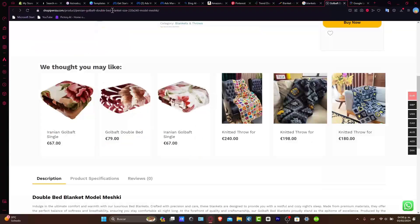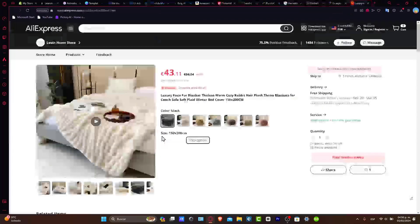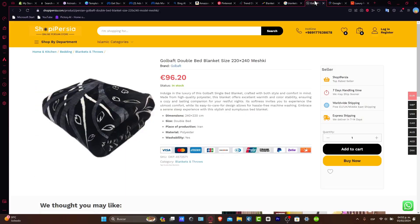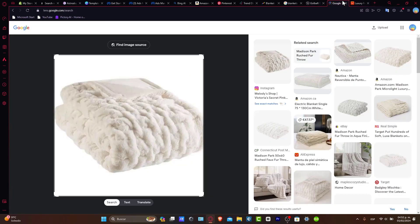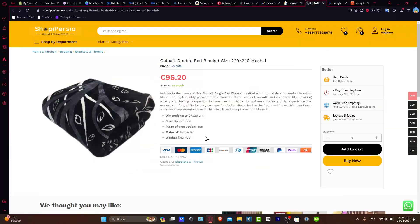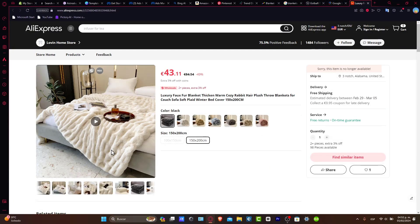What you want to do is not import the products directly from the website you found them on, but find them in an actual place where you can do exactly the same thing, but now importing directly into your store.